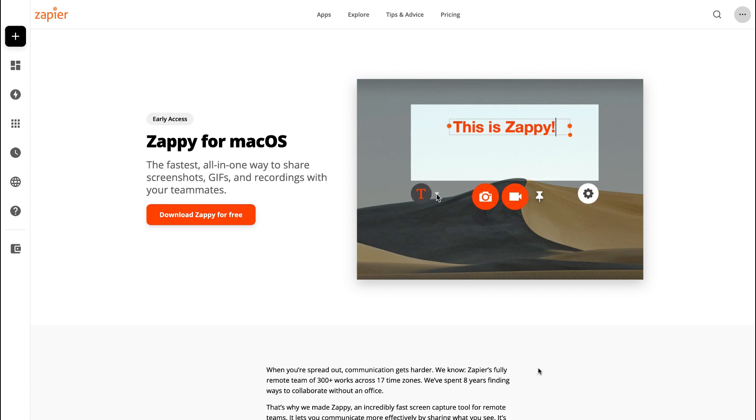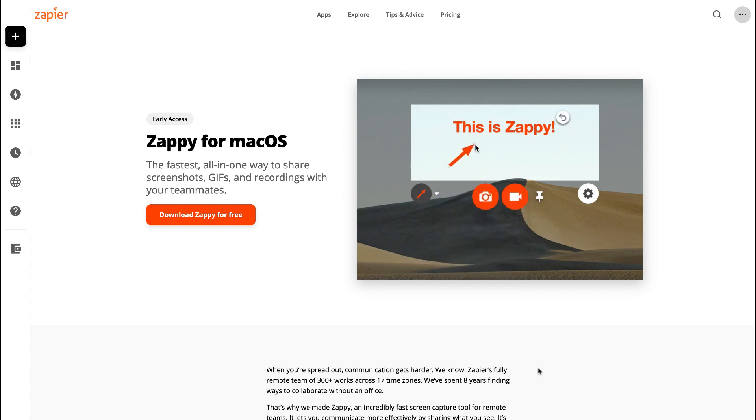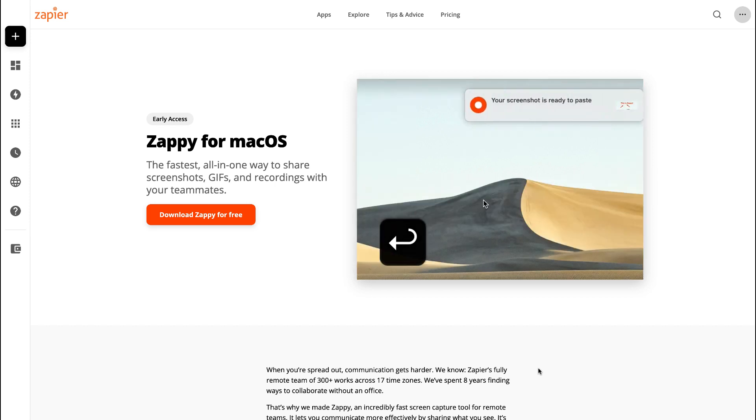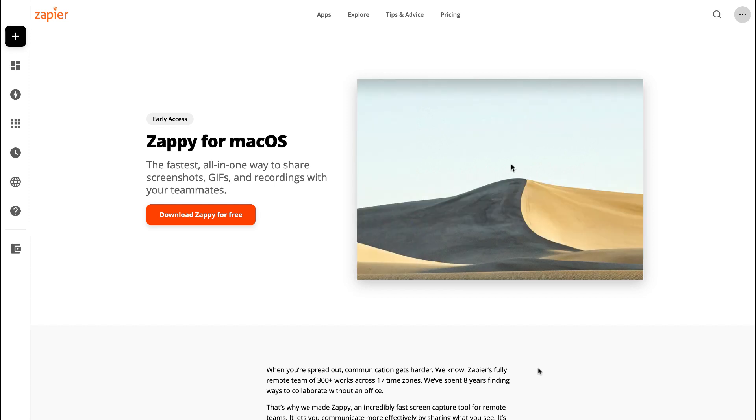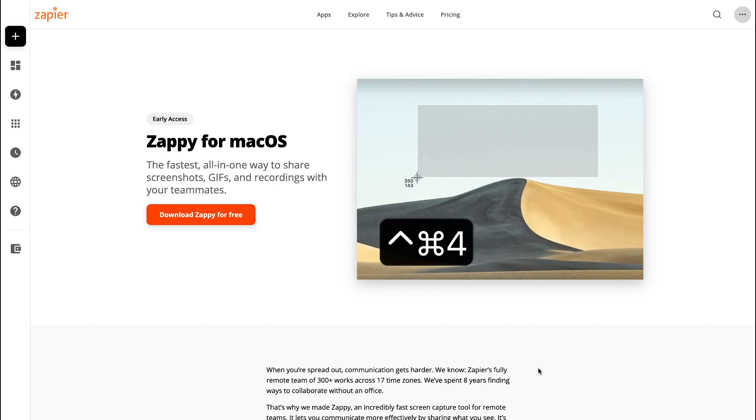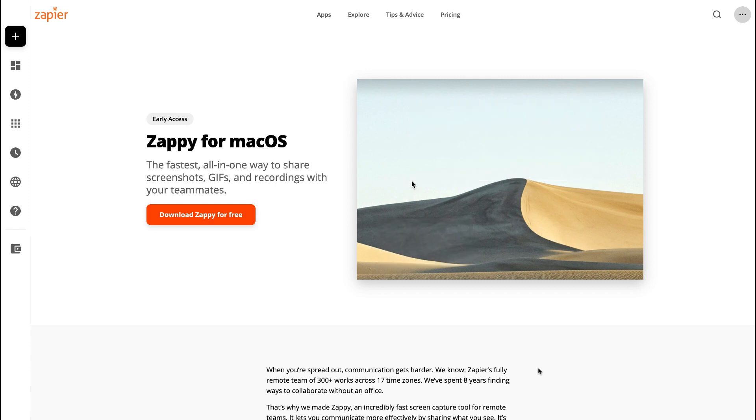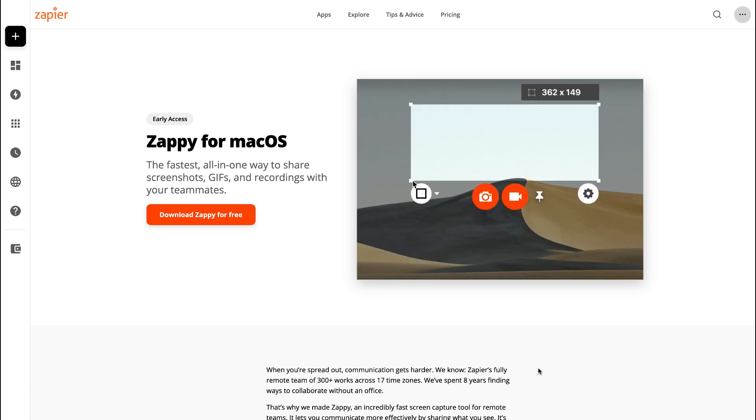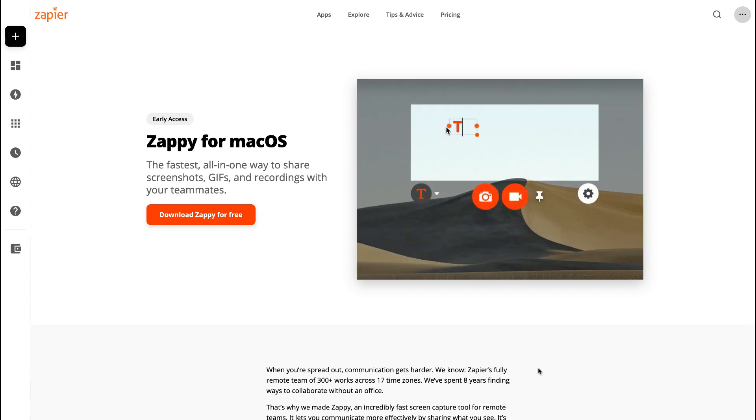For those who don't know, Zapier is an automations company that helps create connections between applications you already use. As you can imagine, they are a remote team.